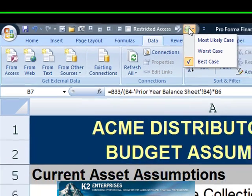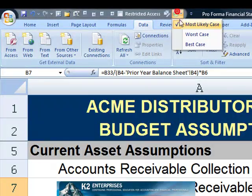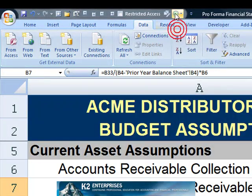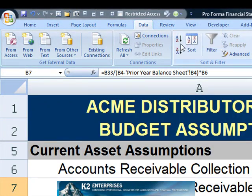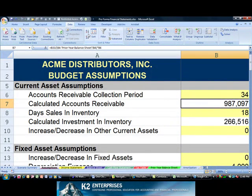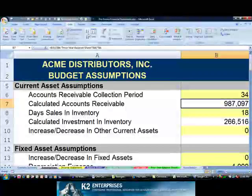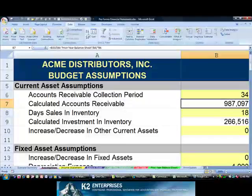By clicking this icon, we now have one-click access to all of the assumptions managed by Scenario Manager on this worksheet. Scenario Manager has been a great tool for many years, and adding the Scenario Gallery icon to the Quick Access Toolbar makes this tool even better.